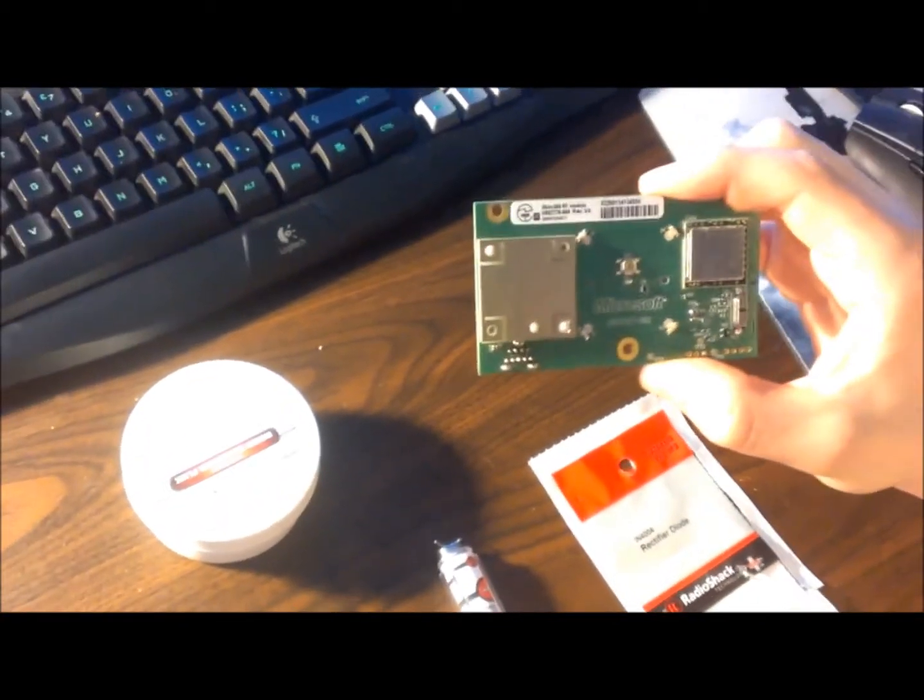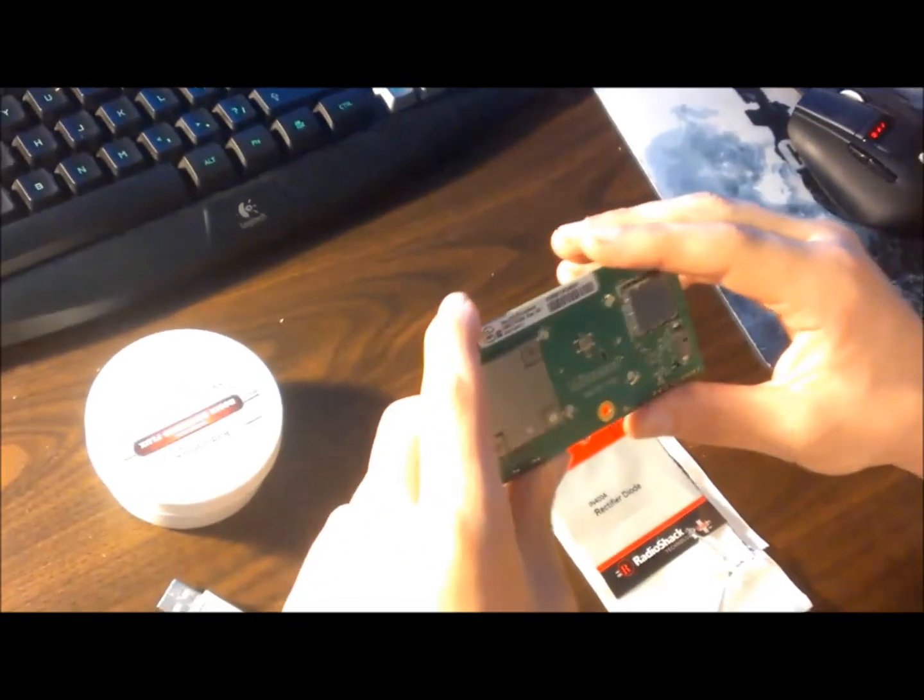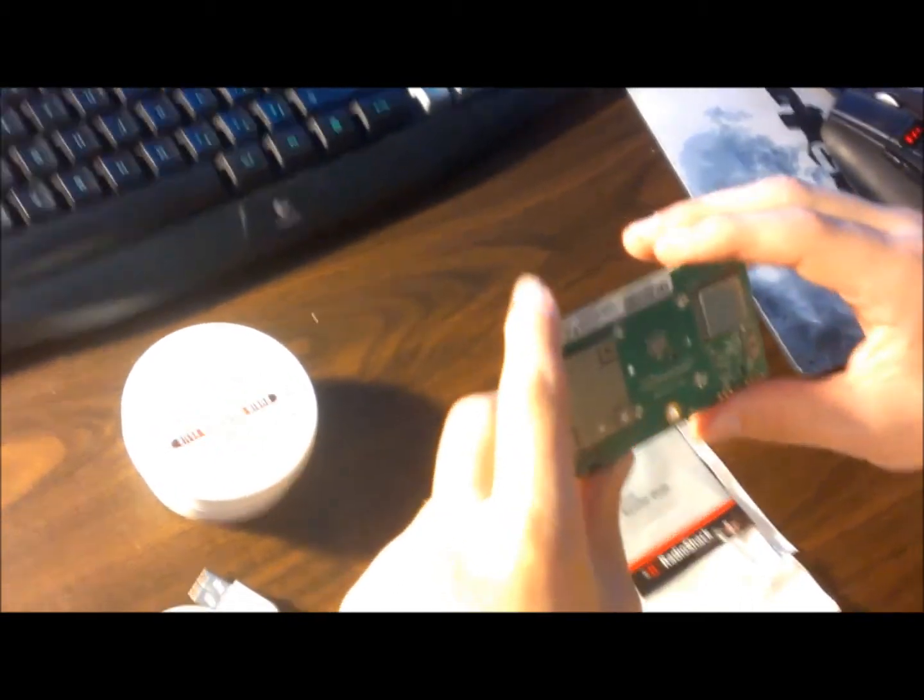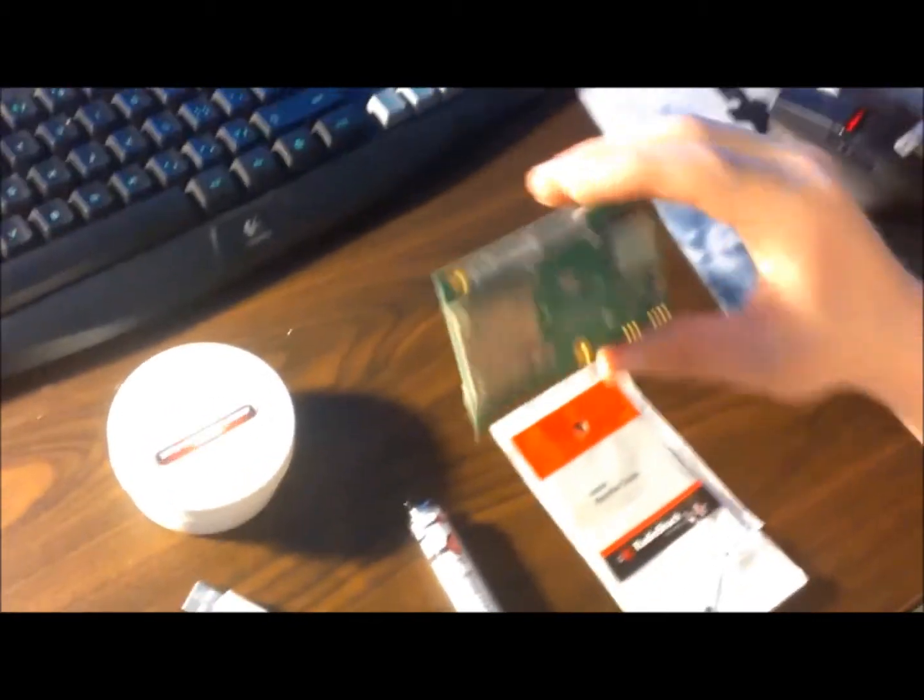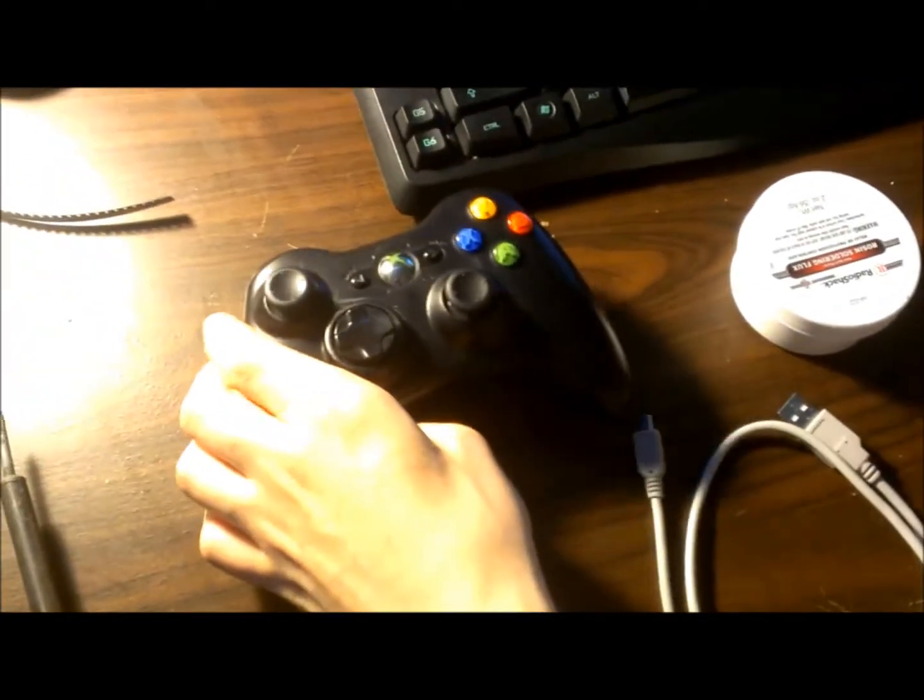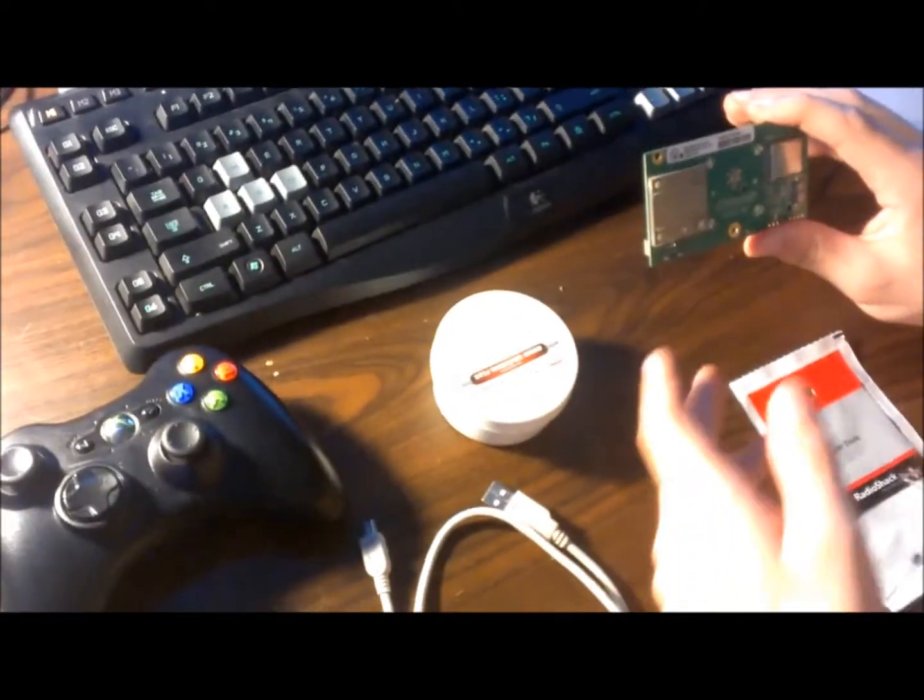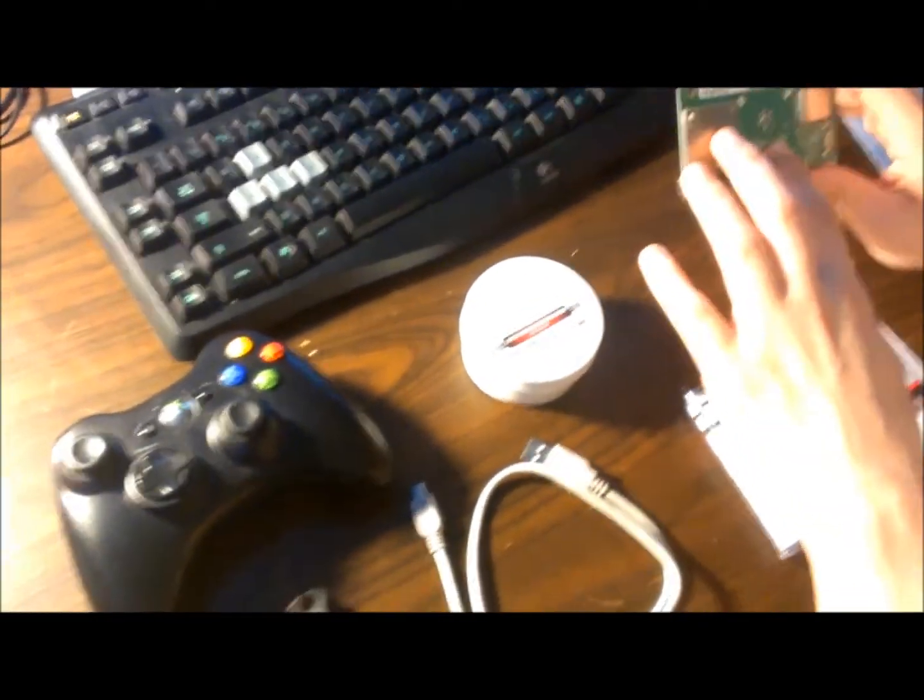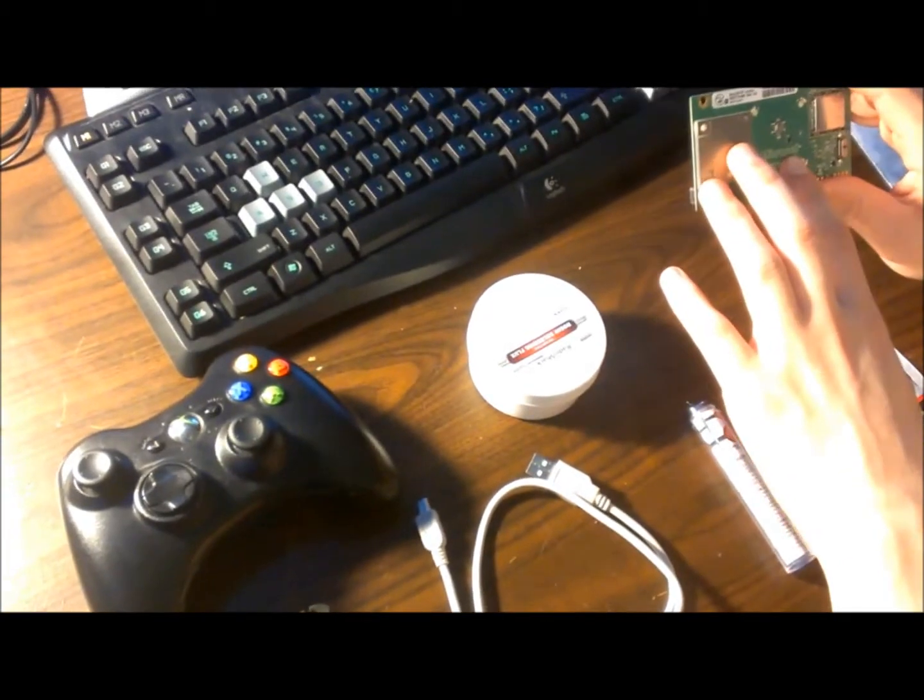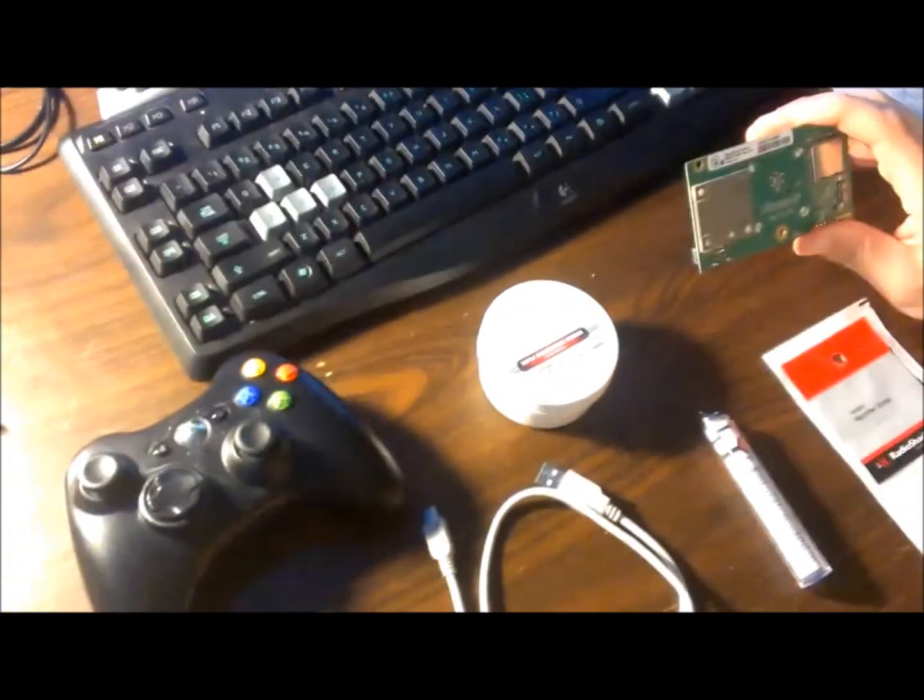First what you're going to need to do is plug this into your console and sync your controller to the console so it remembers it in the actual ring of light. And after you do that,